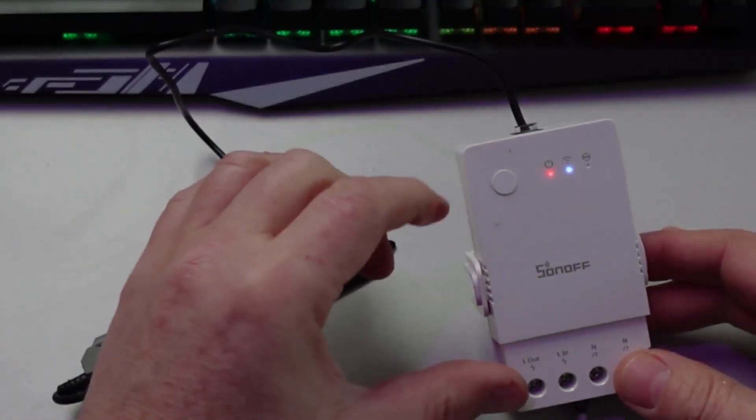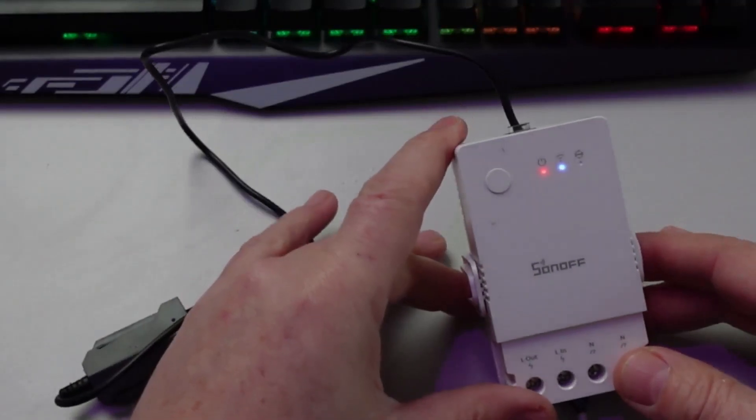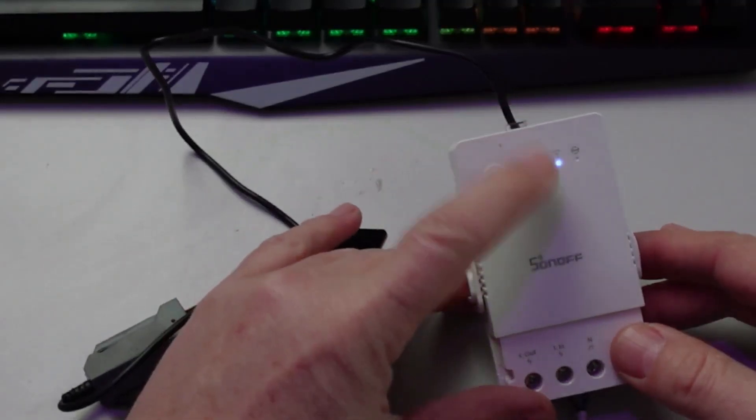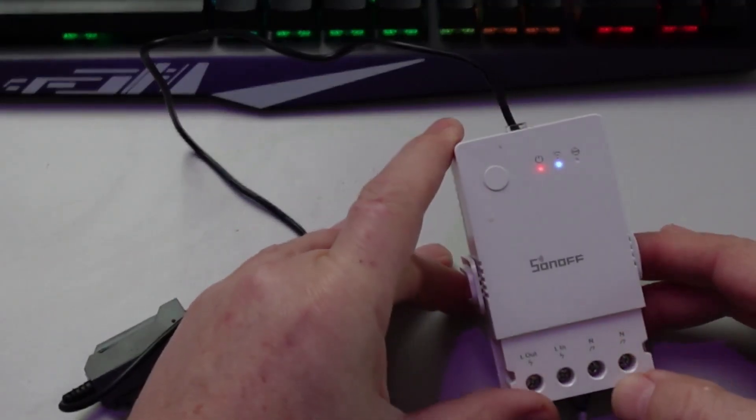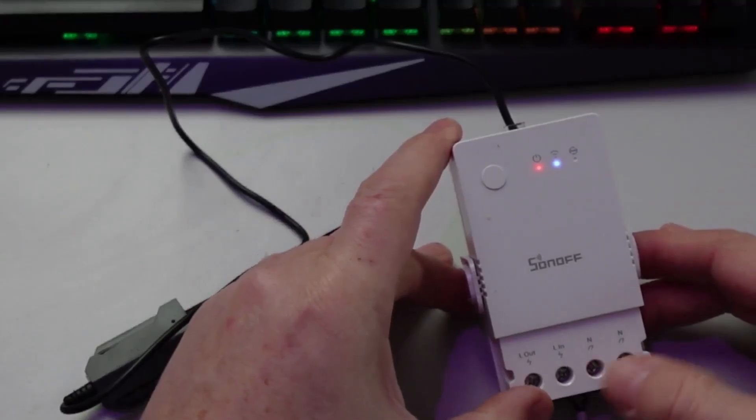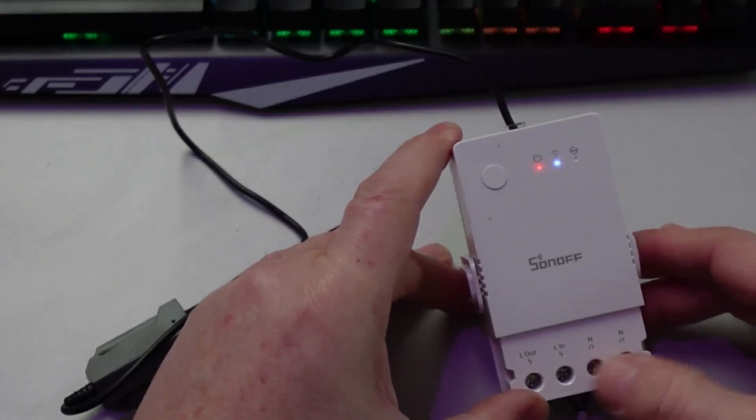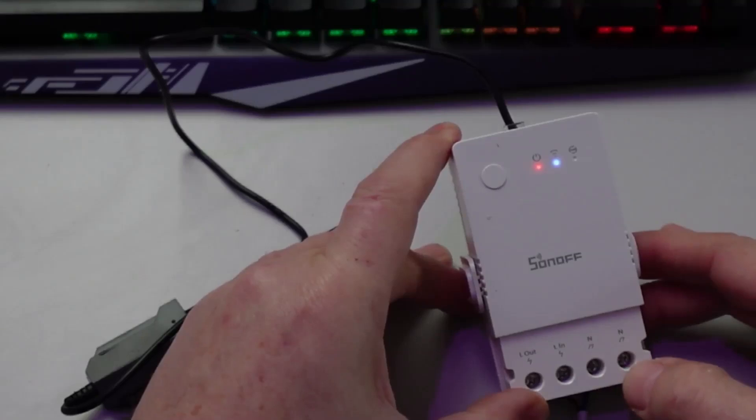It's connected to Wi-Fi, you can see the blue light is on, and we can use the output of the relay to control things using these screw connections down the bottom here. So the sensor connects in using this little plug.